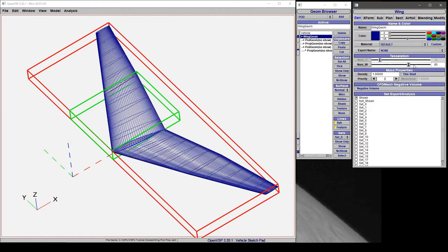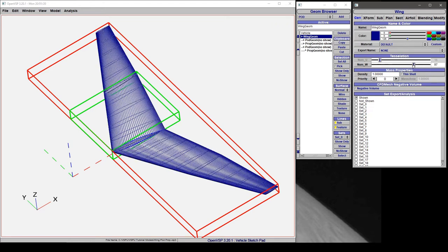And that's because the wing is actually preset as a sectioned component and that means that VSP understands that there may be multiple sections to this wing.